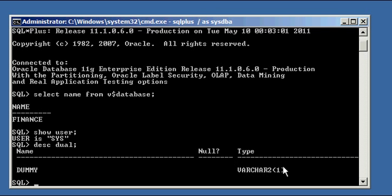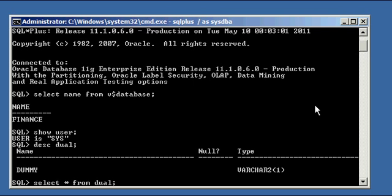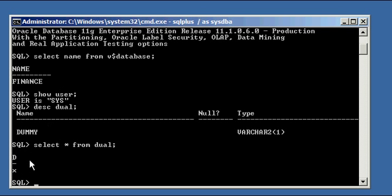It has one column. The column is named dummy D-U-M-M-Y and the type is varchar2(1). So we know that there is one column in the dual table and the data type for that column is varchar2. Let's see if there's any data in the dual table by using our SQL select command.